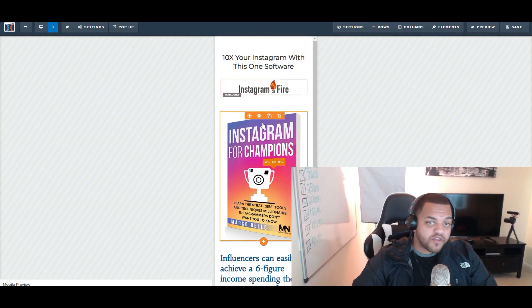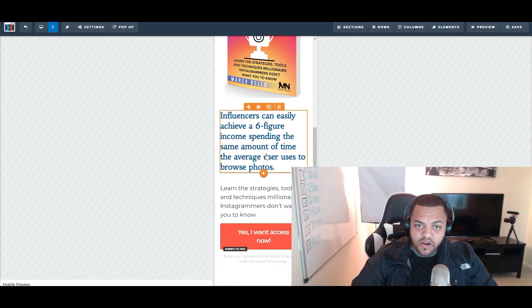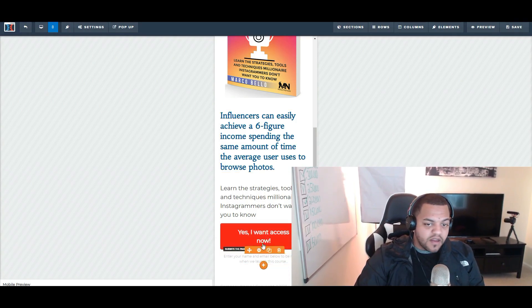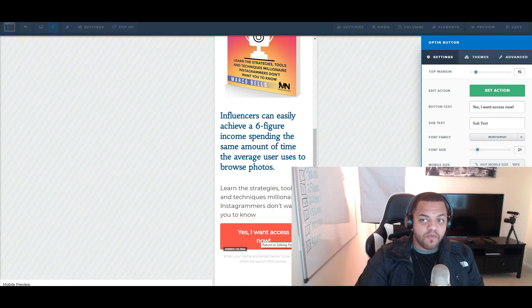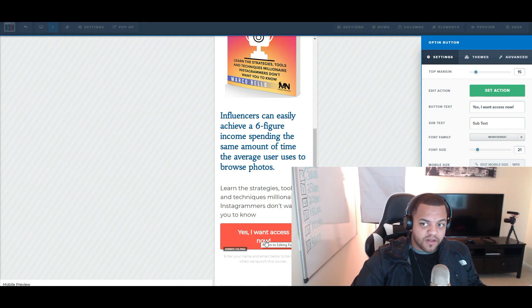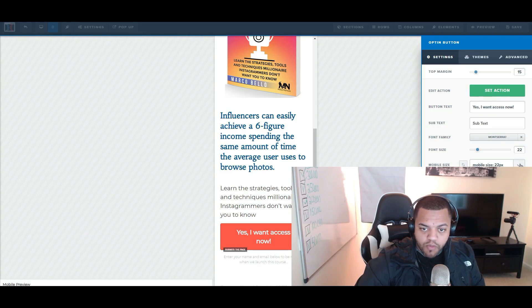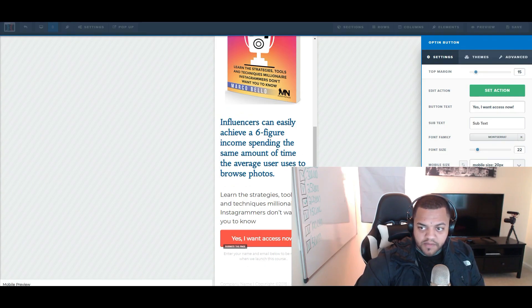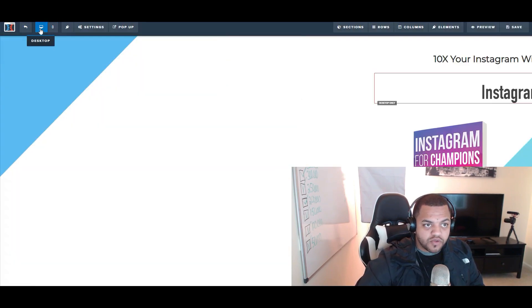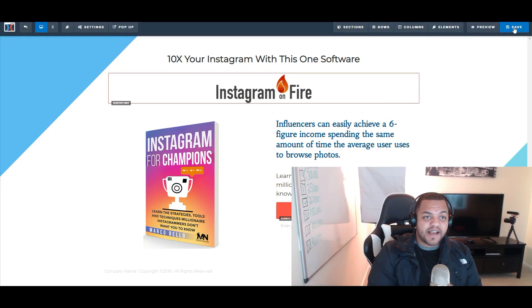When you're done with your landing page, put it in mobile view and double-check it. The color schemes might not match up, so fix those. Also check your button — 'Yes I Want Access Now' on two different lines looks unprofessional. Click on mobile and make the font size smaller, like 20. That looks decent. When you switch back to desktop everything looks good. Then click Save.